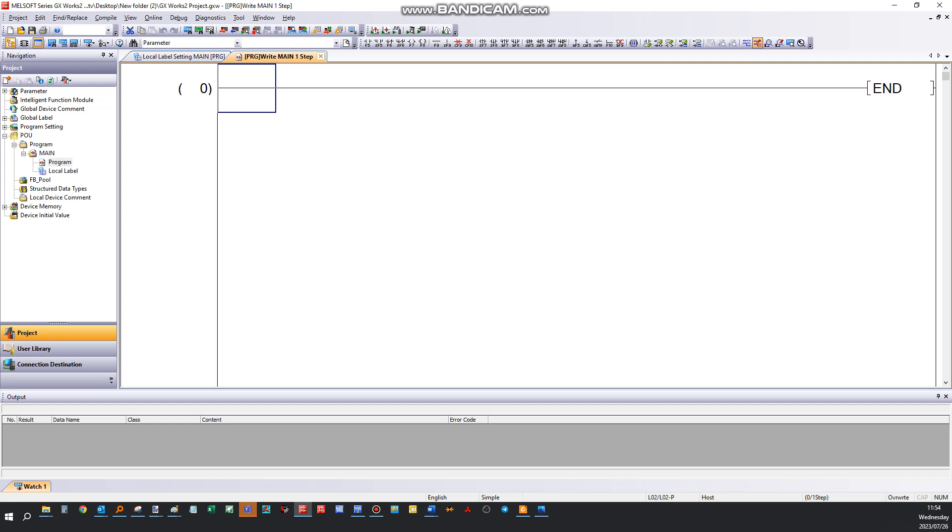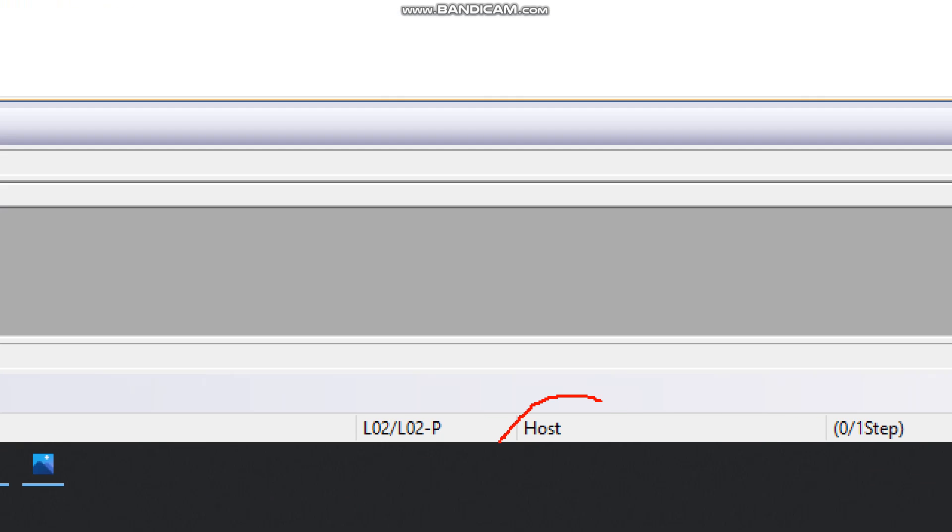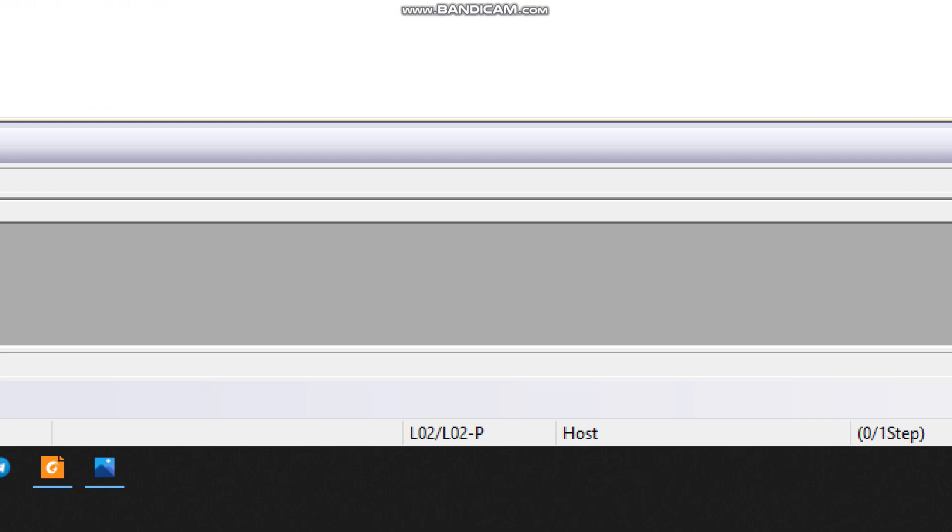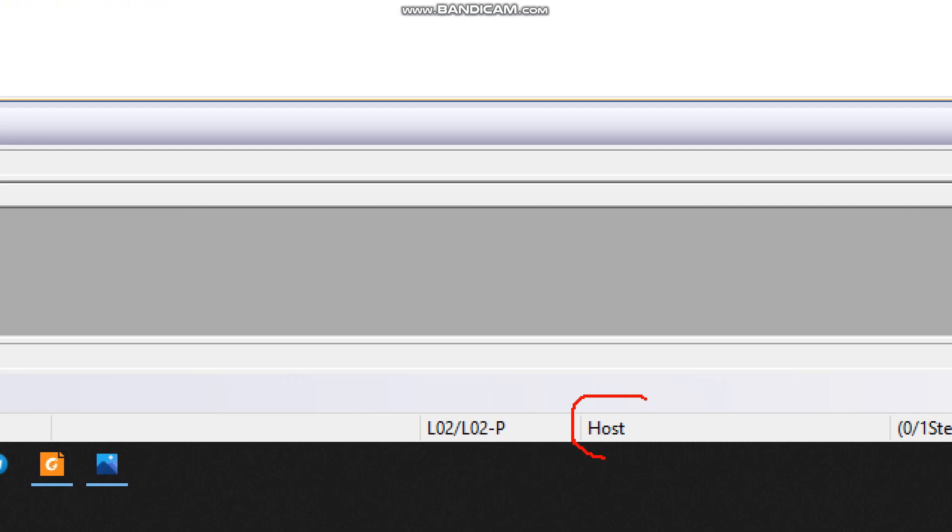For host connection, which you will see at the bottom here, that is when you connect directly to the USB port or Ethernet port without an IP address for programming purposes. If you connect via IP address, there will be an IP address showing here on the Ethernet port. And if you connect via simulator, it will show simulator here.